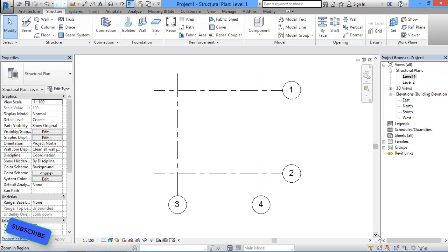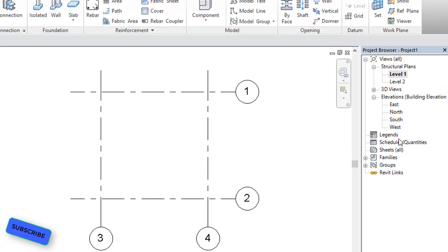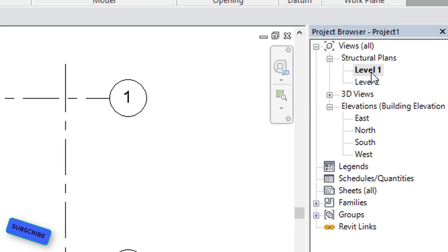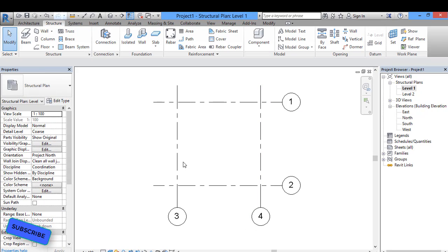First of all we have to see our project browser, which we visit in every video. In our project browser we have two structural plans: Level 1 and Level 2. I will be in my Level 1 structural plan. Here I have two grid lines in the X axis and two grid lines in the Y axis.